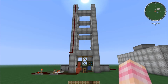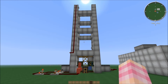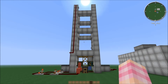Hey guys, SentinelH here bringing you my second Feed the Beast tutorial. This time we're taking a look at a simple frame elevator, and specifically the circuit that I've used in my geothermal plant video and in my nuclear plant video to automate the frame doors.